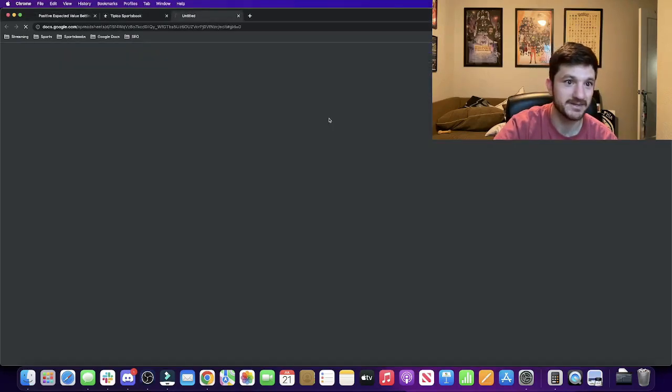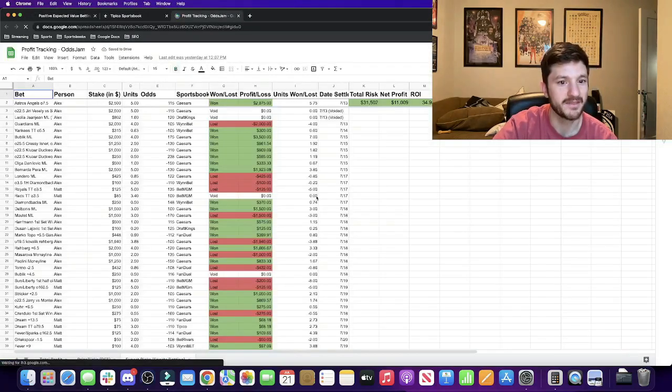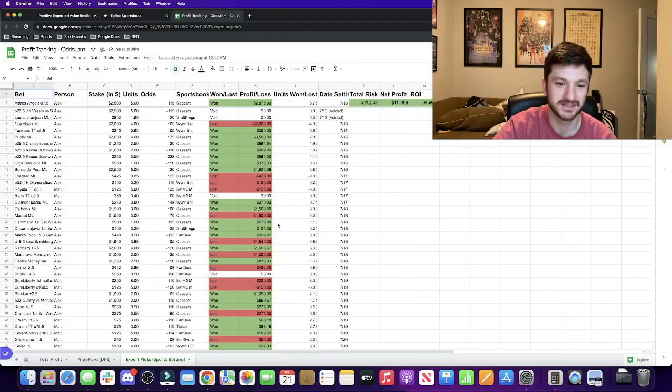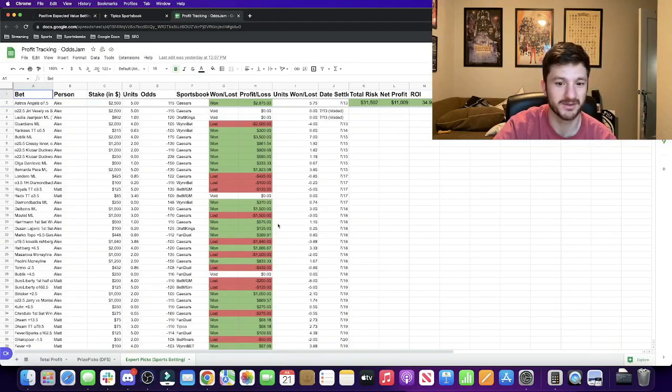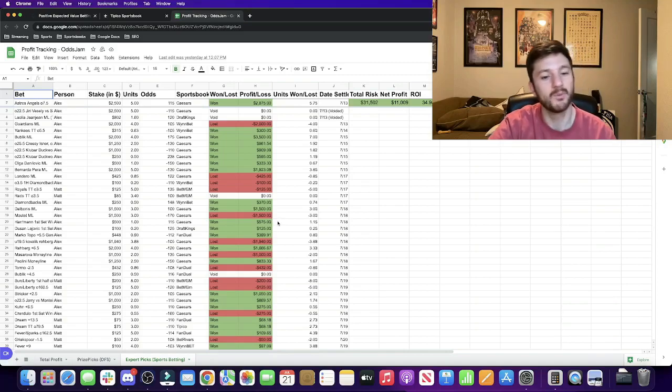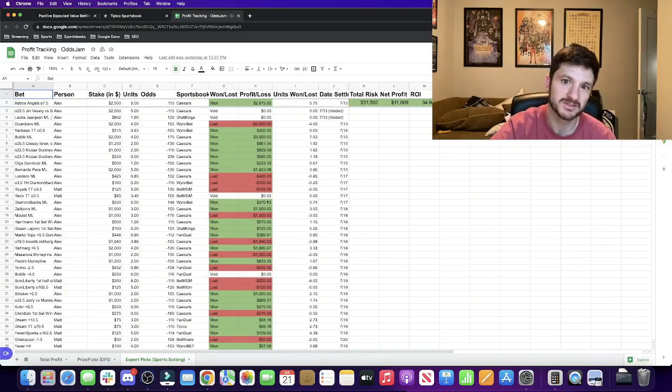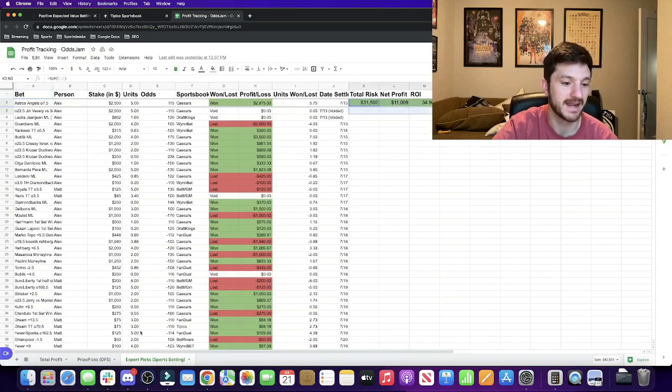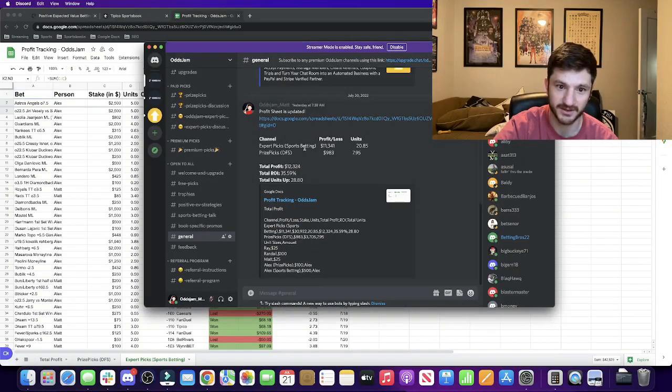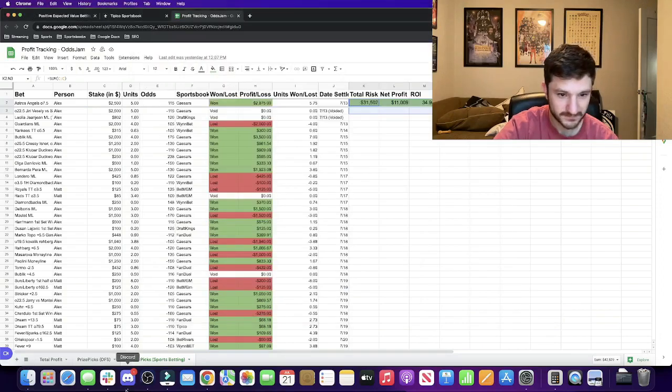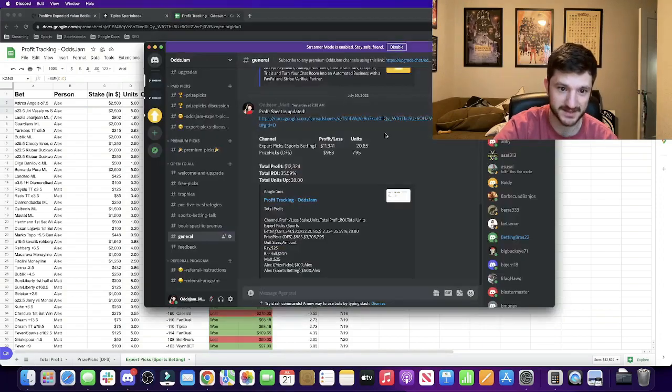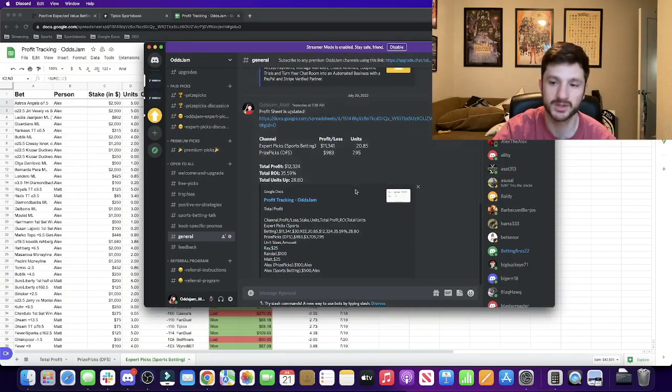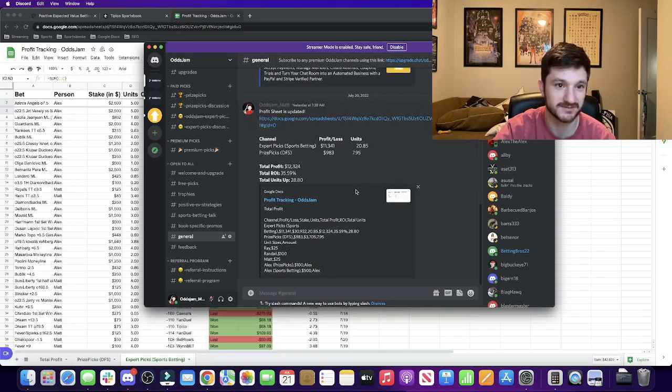We are tracking everything in this Google Sheet. The profit tracking is obviously incredibly important to understand whether we're profitable or not and how we're doing. Once I'm done with the videos in the morning I update everything for the day before and post it in the general chat. The link for this spreadsheet as well as the Discord itself is in the description of the video, just look at the first four lines.